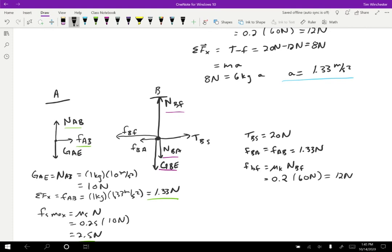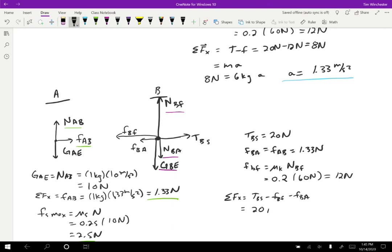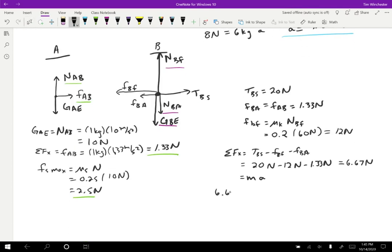So what do we have in the horizontal direction for block B? The net force in the X direction is TBS minus FBF minus FBA: 20 newtons minus 12 newtons minus 1.33 newtons. That gives 6.67 newtons. And that equals mass times acceleration, so the claim is 6.67 newtons equals five kilograms times 1.33 meters per second squared. And in fact, this checks out — that's a correct equation, and so our guess for what was going on here works.